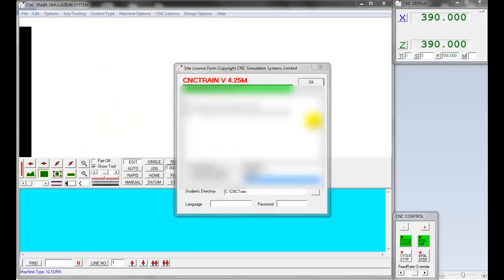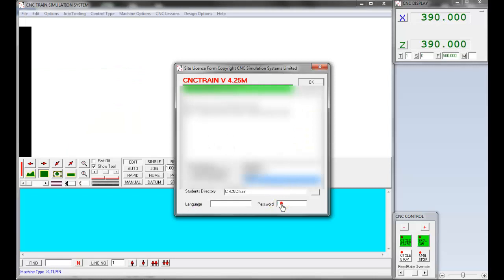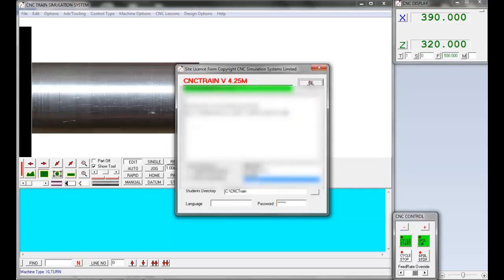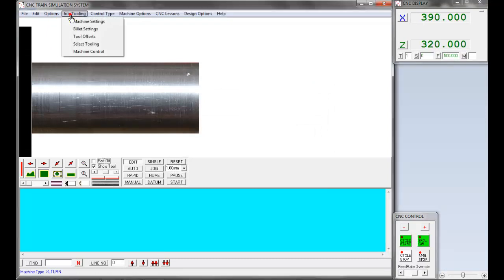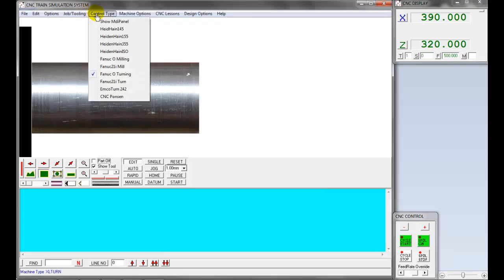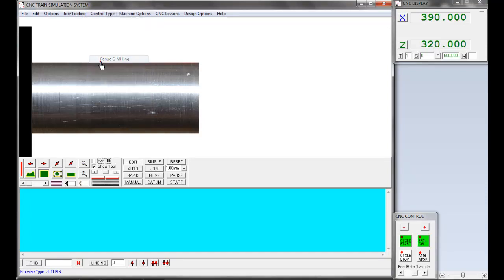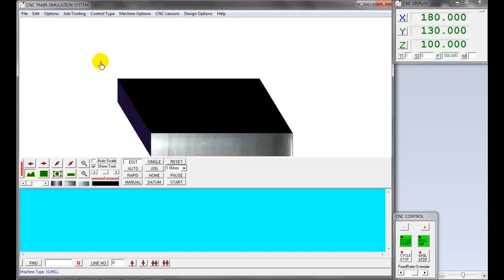Let's get started. Open CNC Train Software, enter the password and click OK. Let's change the control type. Now CNC turning is selected. Select control type. The list of controls are available. Now select Fanuc Milling. The software is changed to CNC milling mode.